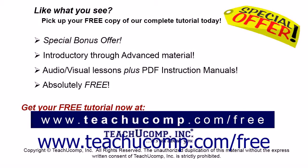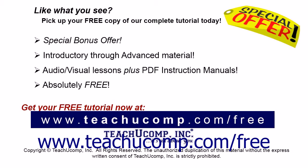Like what you see? Pick up your free copy of the complete tutorial at www.teachucomp.com/free.